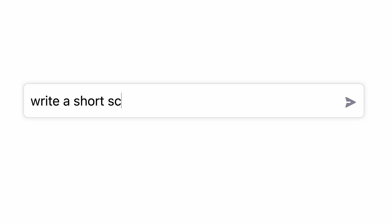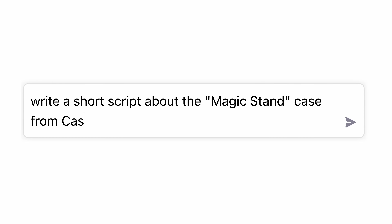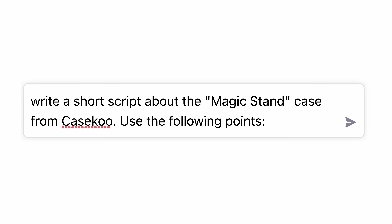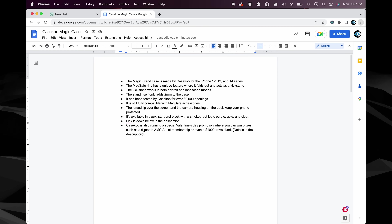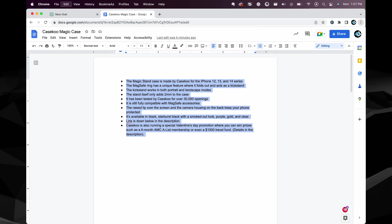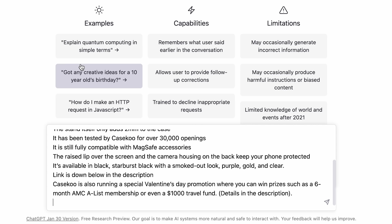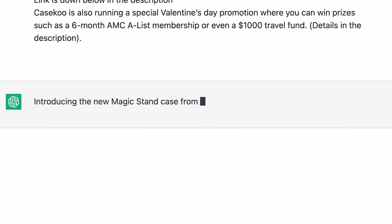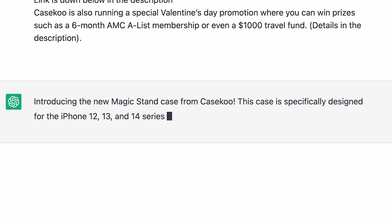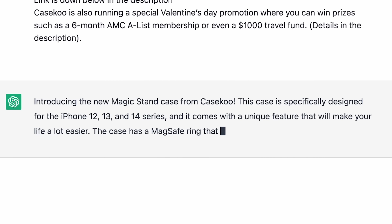The next thing I use GPT for is to act as a writer, and I can't think of a better way to showcase this than to actually have it write something for me, like talking about today's sponsor, Case Coup. So we'll type in: 'write a short script about the Magic Stand case from Case Coup using the following points.' We'll go over to the doc where I've outlined the key points that I want included in the script, copy that, paste it into GPT, and then boom — we have AI writing the script for us.